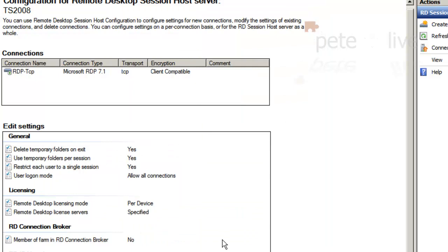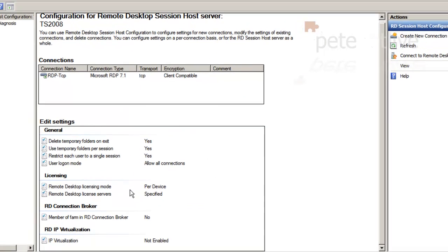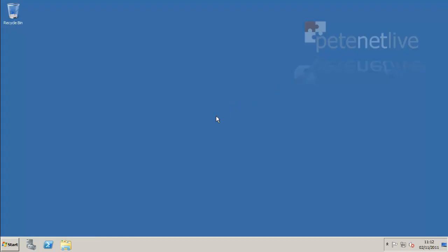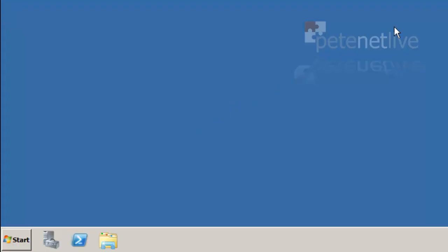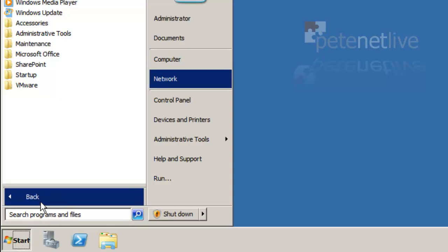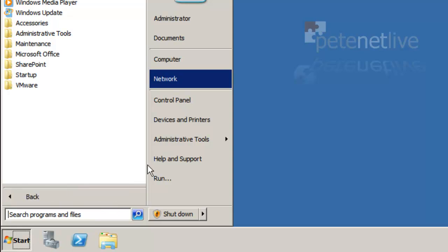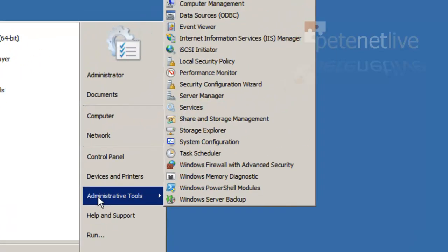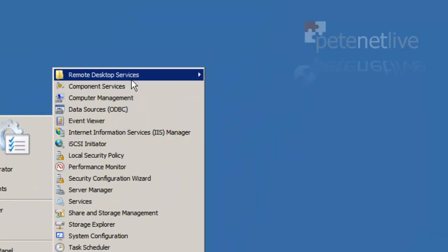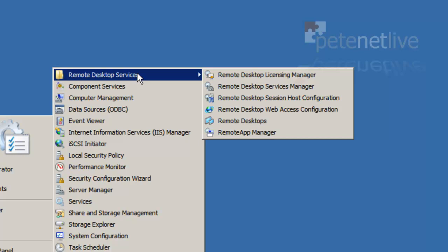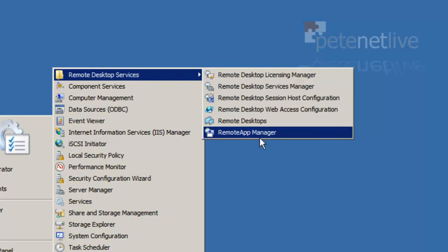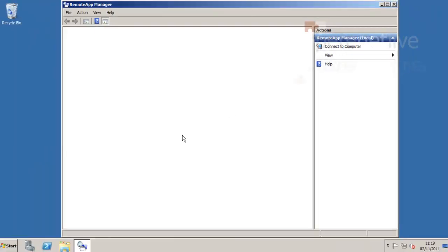You'll see that license servers has now switched to specified and we set it to per device earlier on anyway. Close that down. Now we're open, we're licensed. We need to generate our remote app for our users to use. Back in desktop services remote app manager.